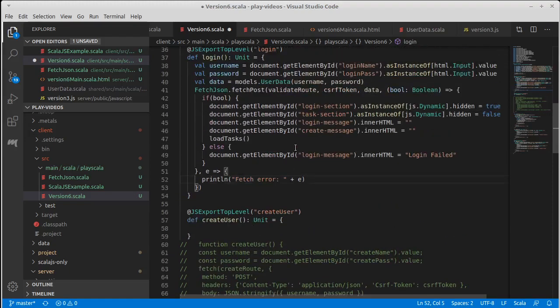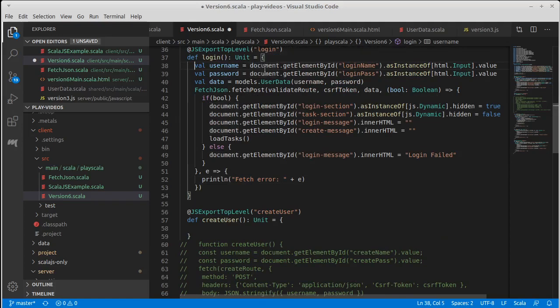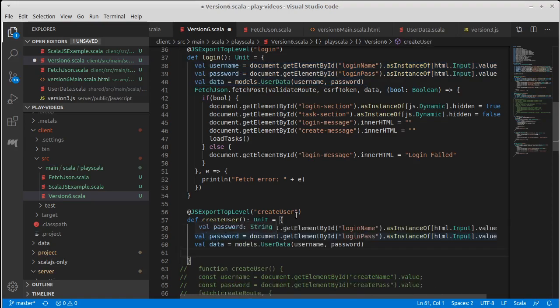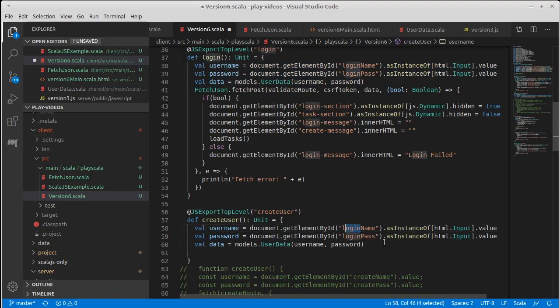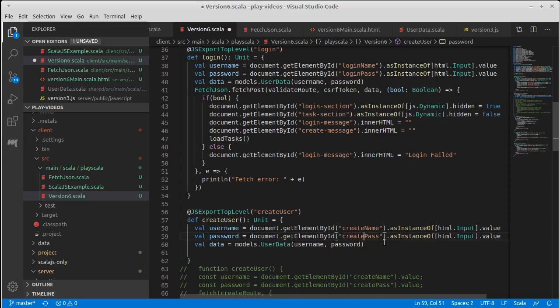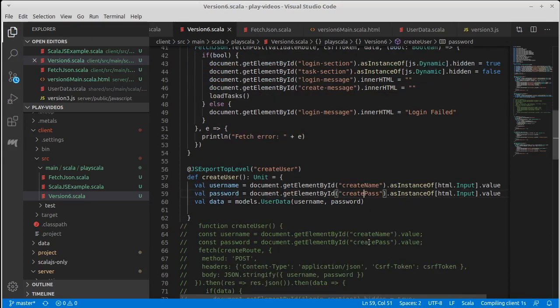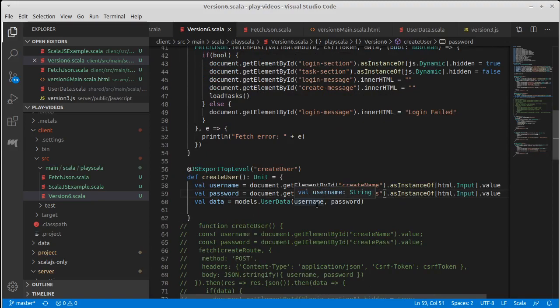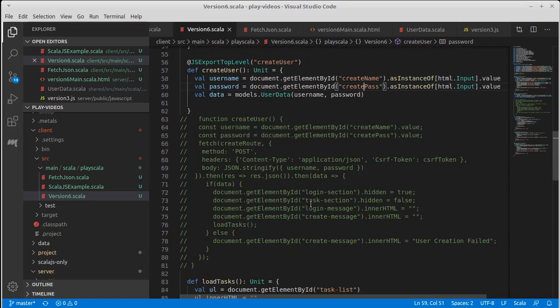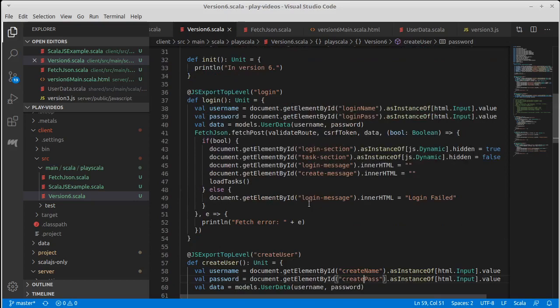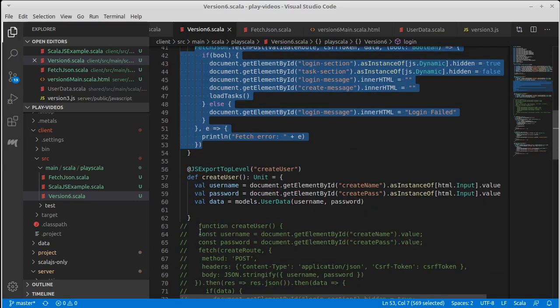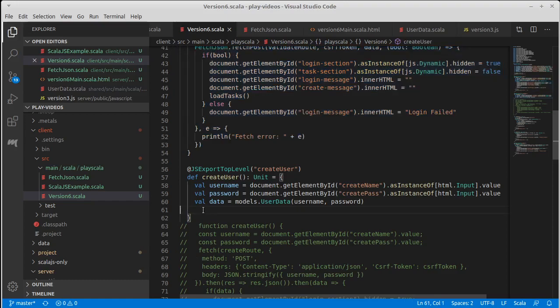So we'll make a create user gives back unit and we'll go ahead and paste this just for reference real quick. We're getting the username and the password. I will need to change this up ever so slightly. So it's not login name. It is now create name and create pass where we get the username and the password from. We build our model or data again here.